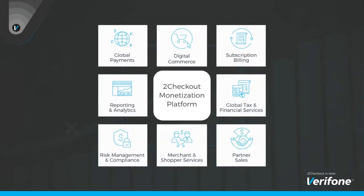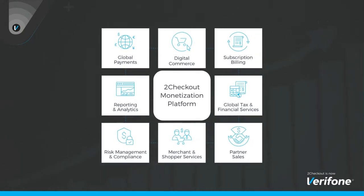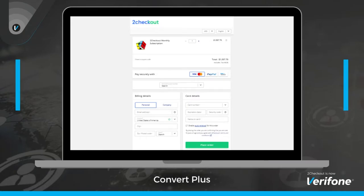To help you achieve this, Verifone has developed the ultimate checkout experience for digital commerce that puts your customers' needs first.